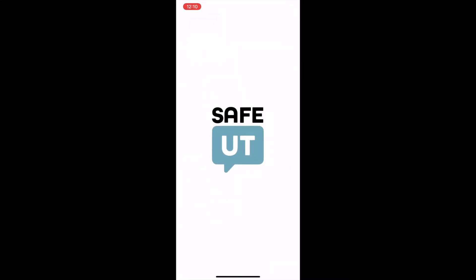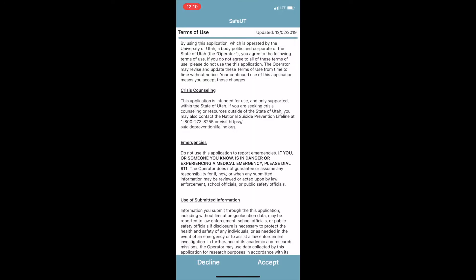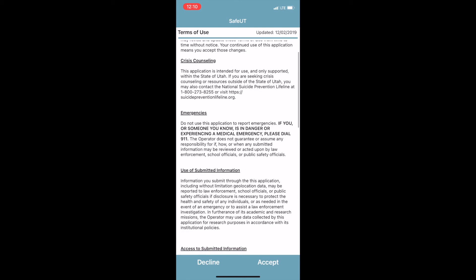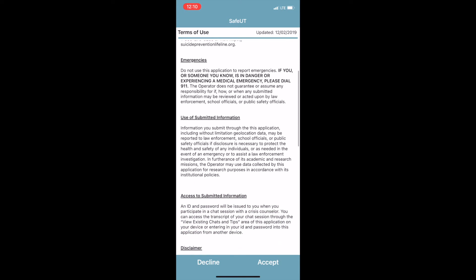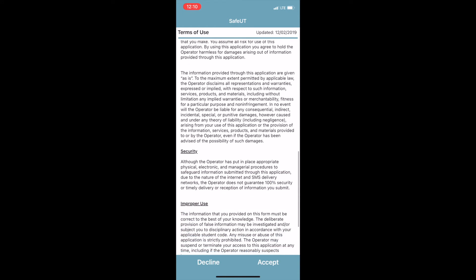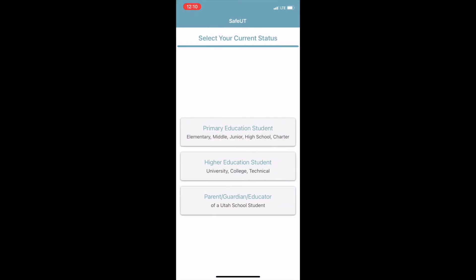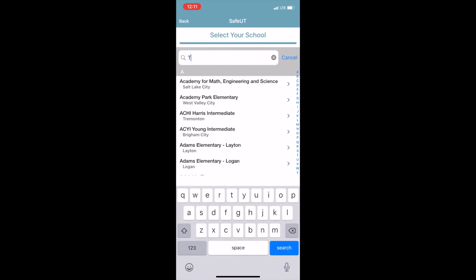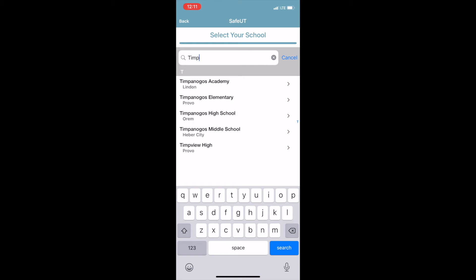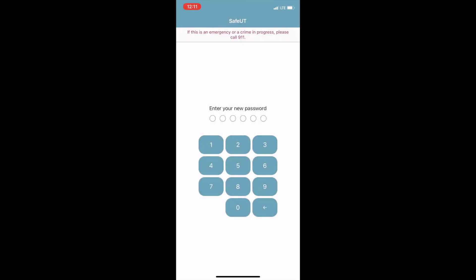Once the app is downloaded, click on the Safe UT link. You will be sent to a terms and conditions page — make sure you review the terms and conditions before you accept. Once you have accepted, you'll be taken to a page with three options. Make sure you click on primary education. Then you will be taken to a page where you can type in the search bar: TimpView High School. You will then create a password to get into the app.